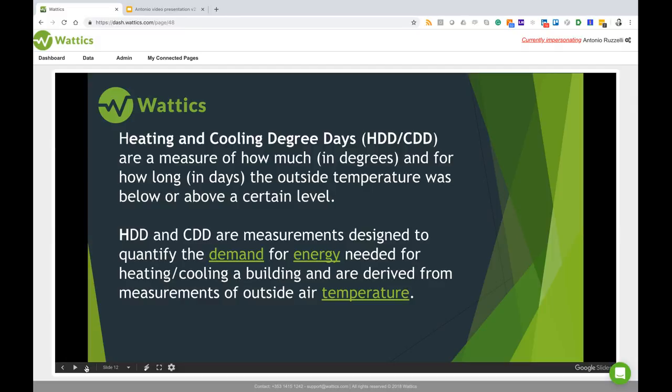Wattix automates the process of importing degree days in its energy analytics platform, helping energy consultants use degree days to normalize kilowatt hour usage to determine the efficacy of energy efficiency projects.